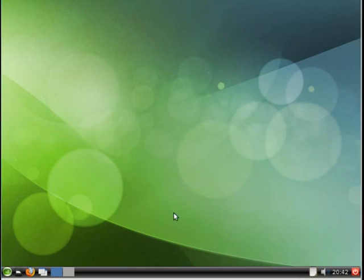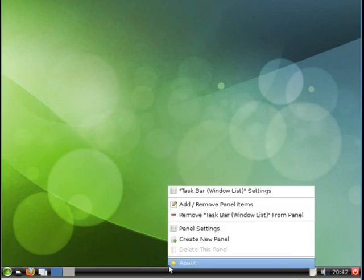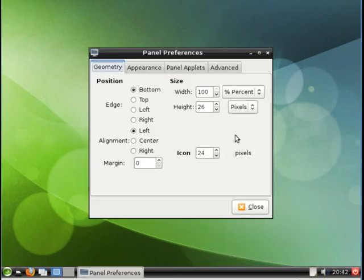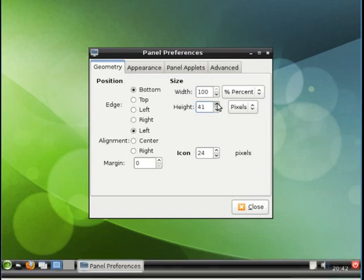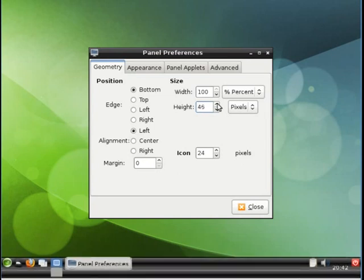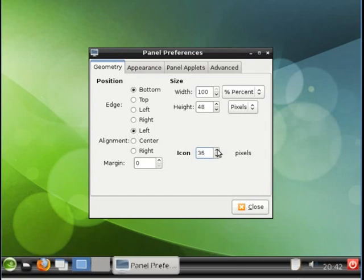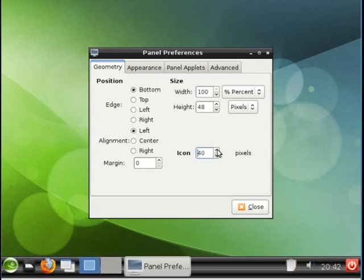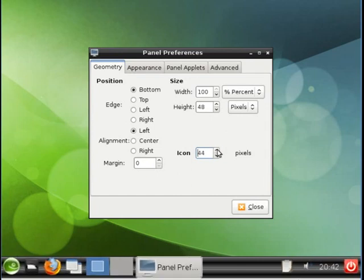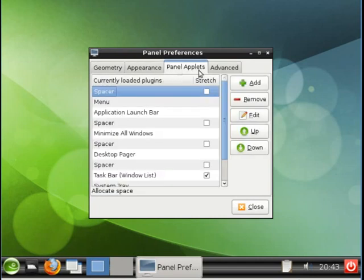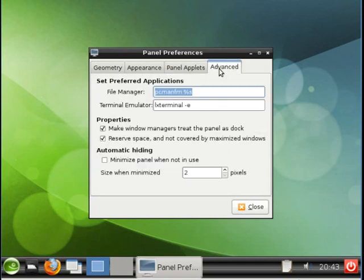Let's tune the bottom panel. Right click, Panel settings. Let's increase the height of it to make it more fat. We'll increase the icon size also. And in addition, there are other items we can change like Appearance, Panel applets, Advanced. But we'll stick with the default values for this demonstration.